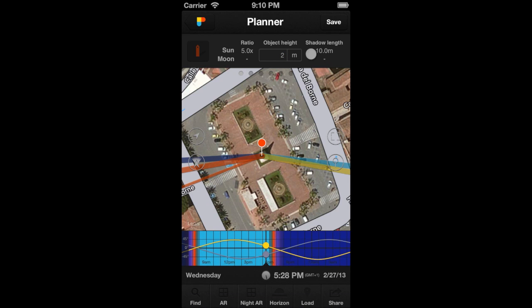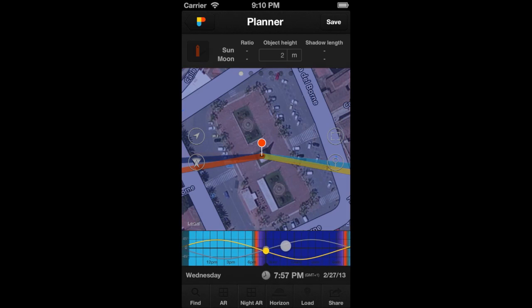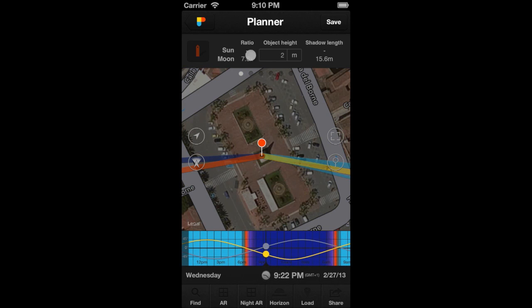During daytime, you can play with the shadows cast by the Sun. During nighttime, you can do the same with the shadows cast by the Moon.